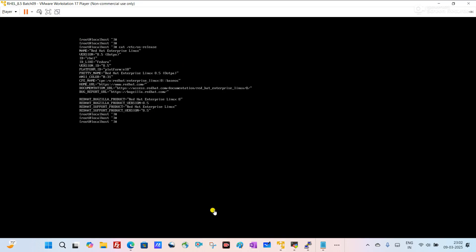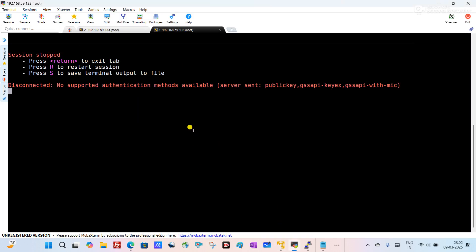This is my virtual machine and while trying to connect from a terminal software it is giving me 'disconnected, no supported authentication methods available.' That means I am unable to connect to the virtual machine from terminal software because terminal software uses port 22 and the SSH service is not working from my laptop to the virtual machine. In this video we will try to troubleshoot this error and fix it step by step.